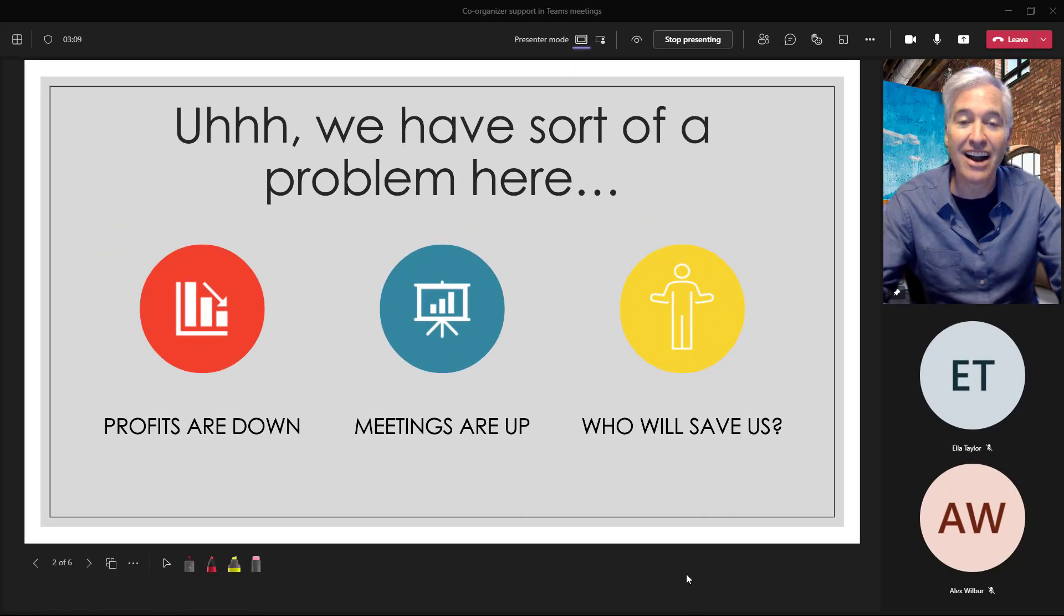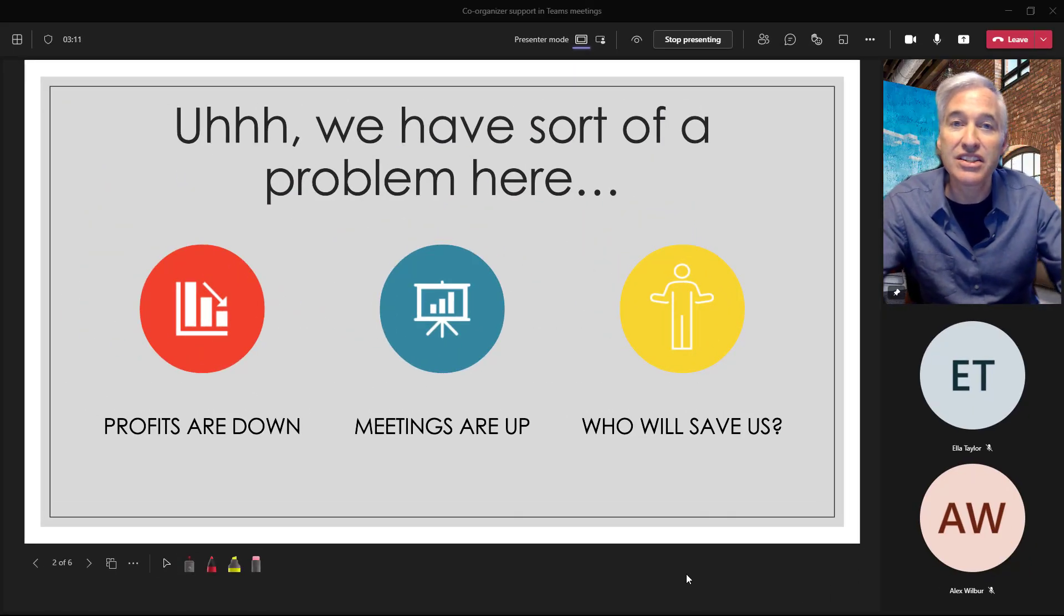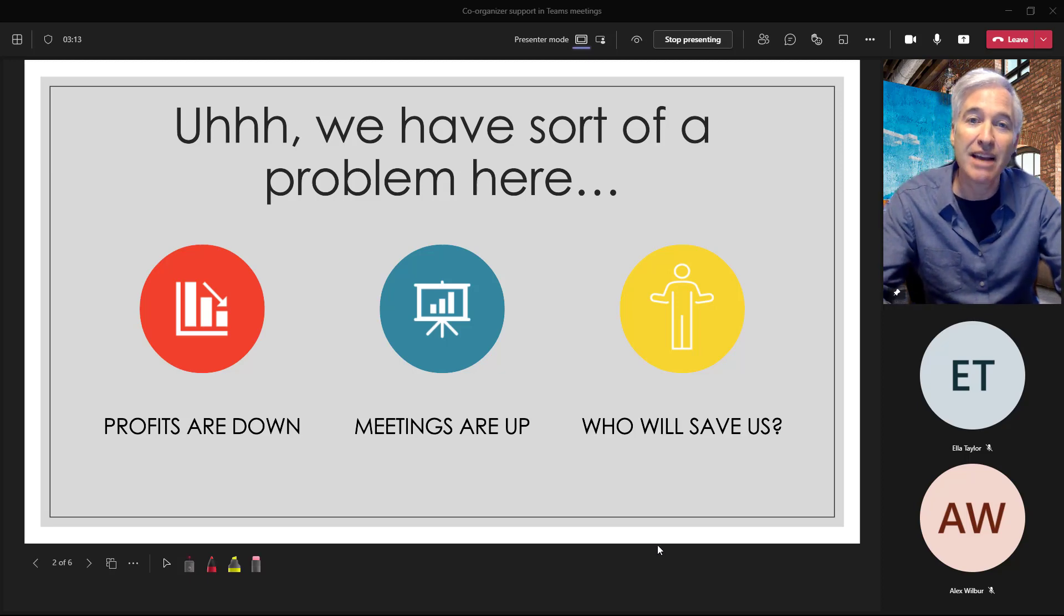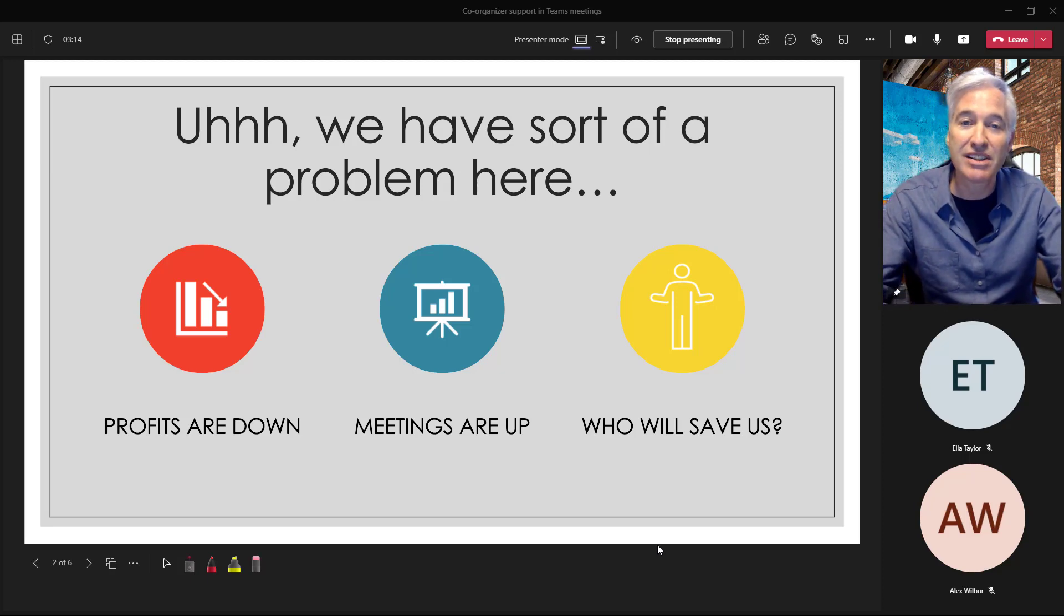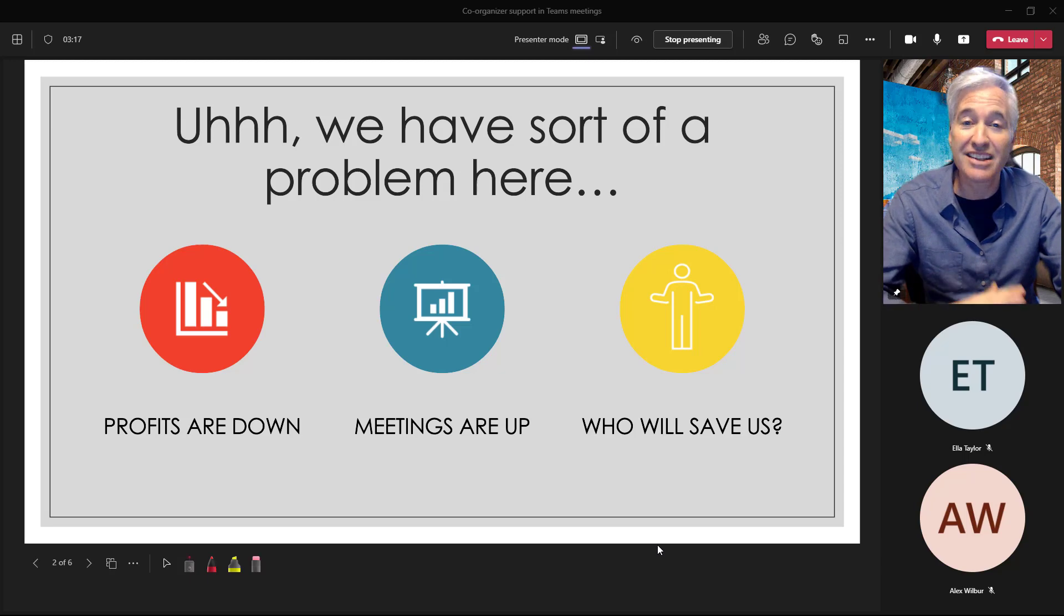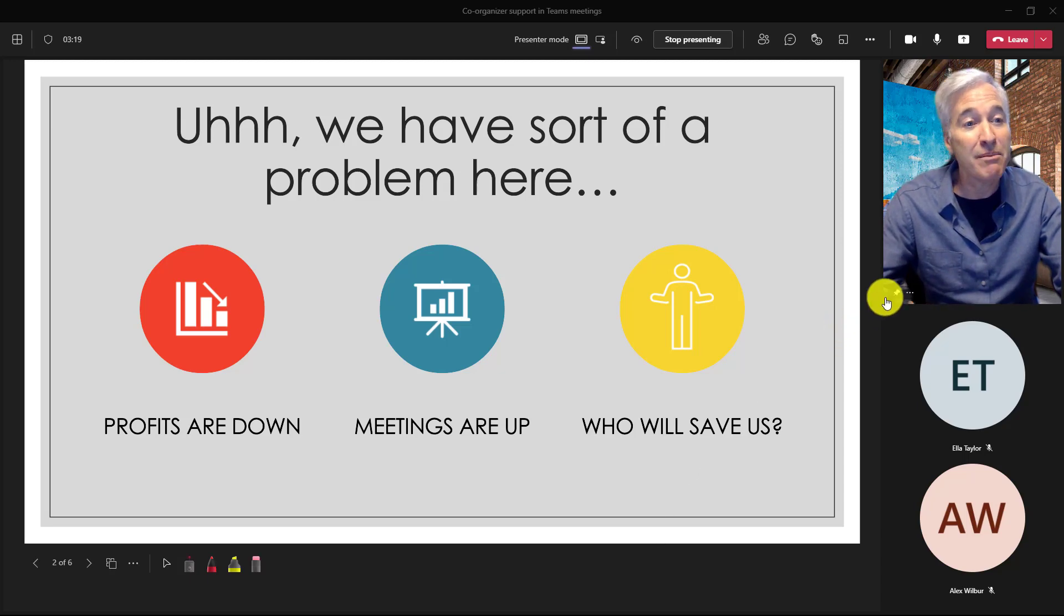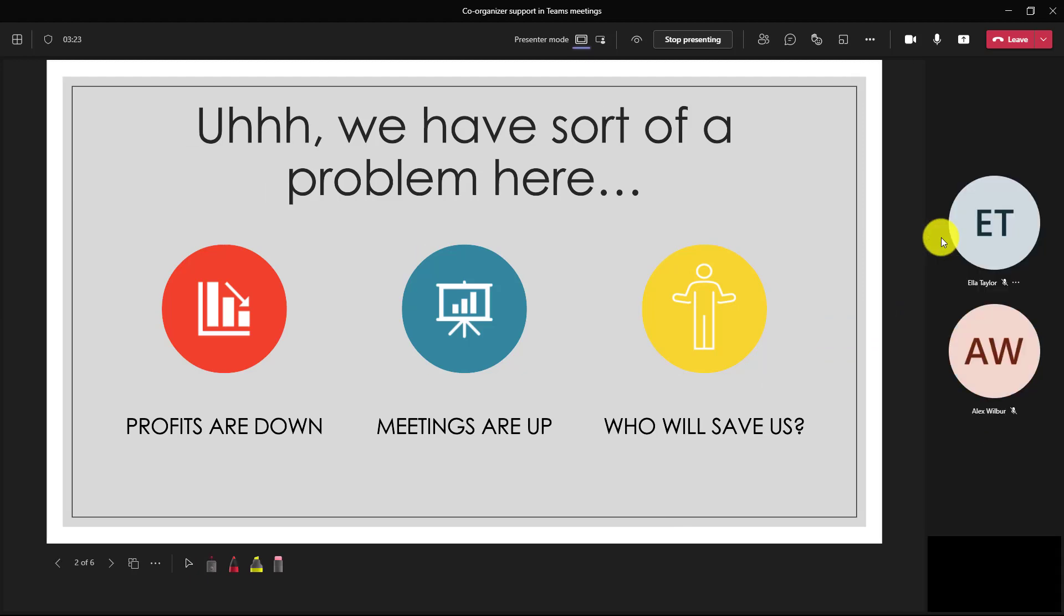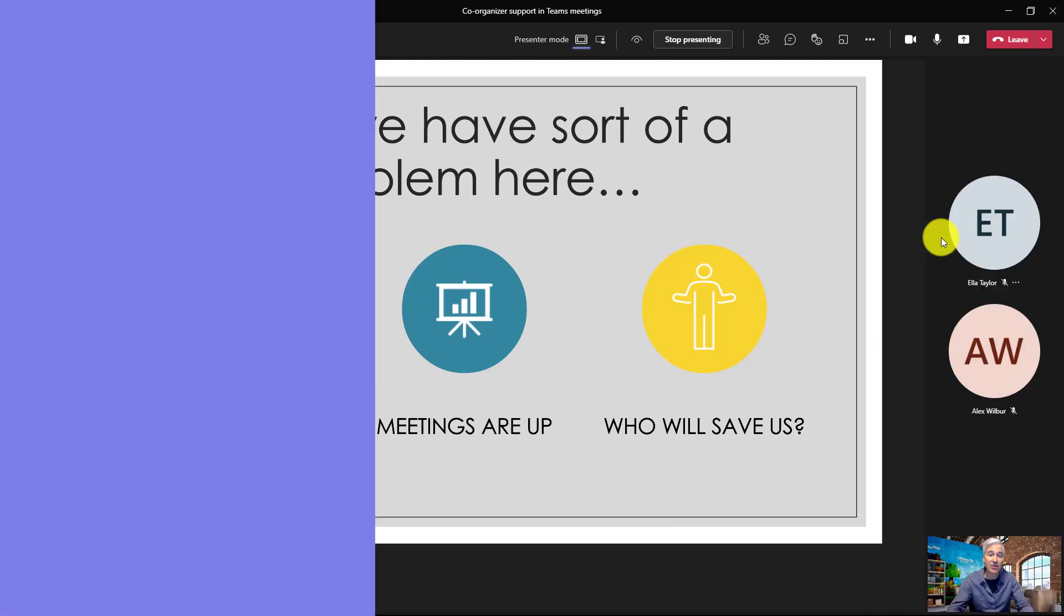Hey, check that out. Now I'm pinned. I could just stare at myself the entire time while I'm presenting. So this pinning only shows for me. It doesn't show for the other people and if I want to unpin myself, just hover and choose the three dot menu and say unpin and now I'm back to normal.